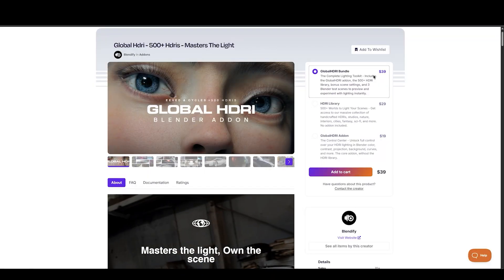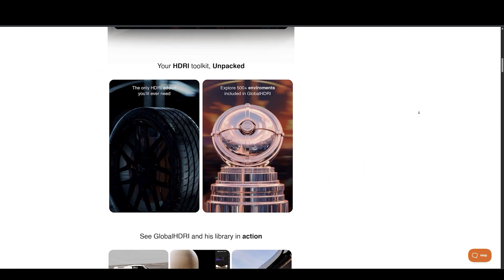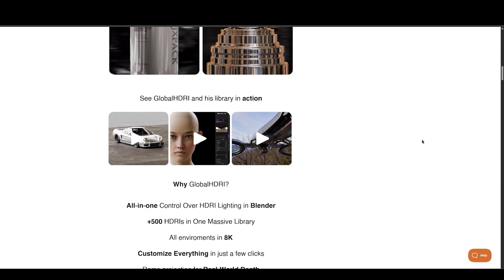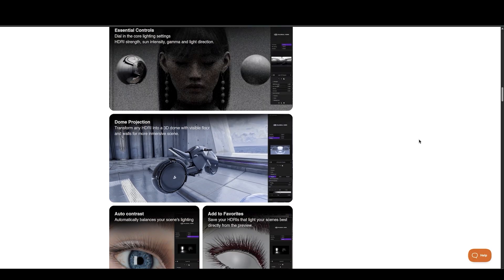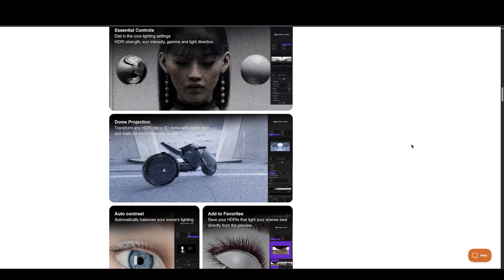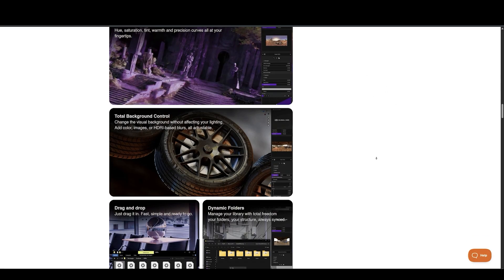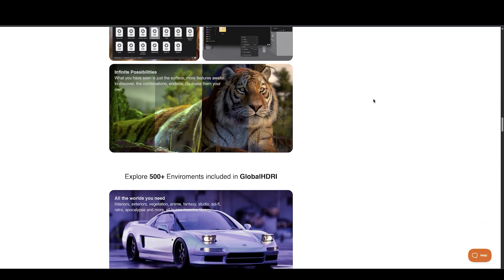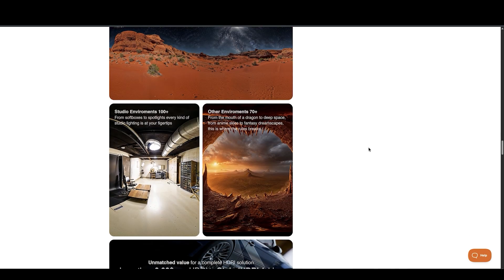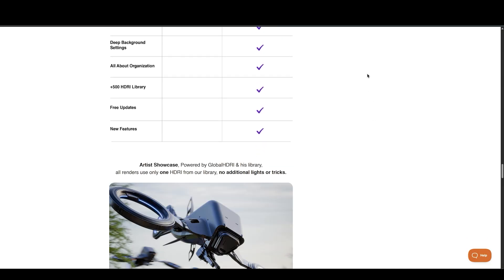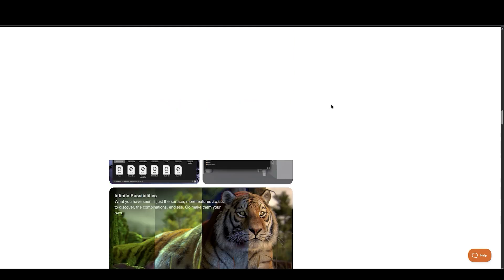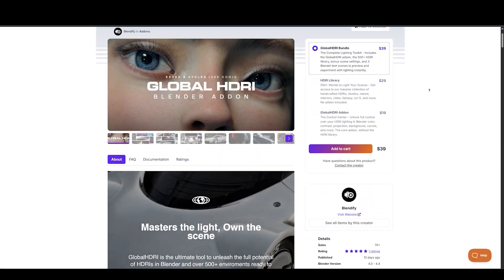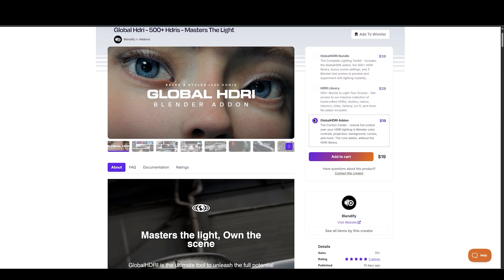From the creators behind Humanify and Global Skin, Blenify is back with another powerful release, Global HDRI 500 Plus and HDRI Master. These two tools combine to deliver a high quality, fully controllable lighting setup experience inside Blender. The library includes over 500 handcrafted HDRIs, spanning environments like studios, nature, interiors, cities, fantasy, and sci-fi. HDRI Master enhances control with adjustments for contrast, projection, and even compositing backgrounds, giving you granular lighting control directly in Blender. You can buy the HDRI library and the add-ons separately or as a combined bundle. If you're focused on customization and precision lighting, the add-on is the way to go. Want just a large variety of HDRIs without the interface? Then the library alone is a great pick.